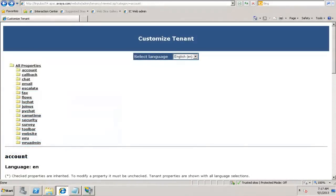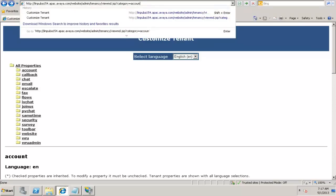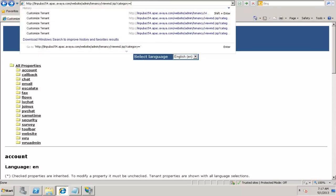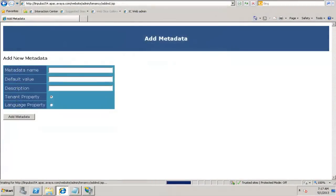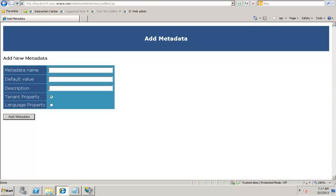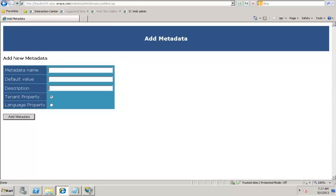Now if you want to add a metadata variable, this is the URL which says viewmd.jsp. Instead of viewmd.jsp, we need to type in addmd.jsp. This should give you the metadata variable which you need to enter, the default value, the description. If you have identified some metadata variables which needs to be changed, you can copy from the existing viewmd.jsp entries, put it over here and click on add metadata. That would add those metadata variables to the tenant.